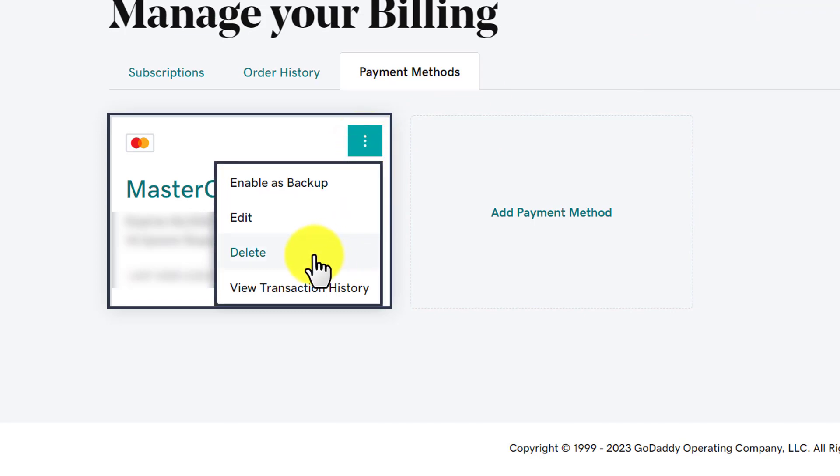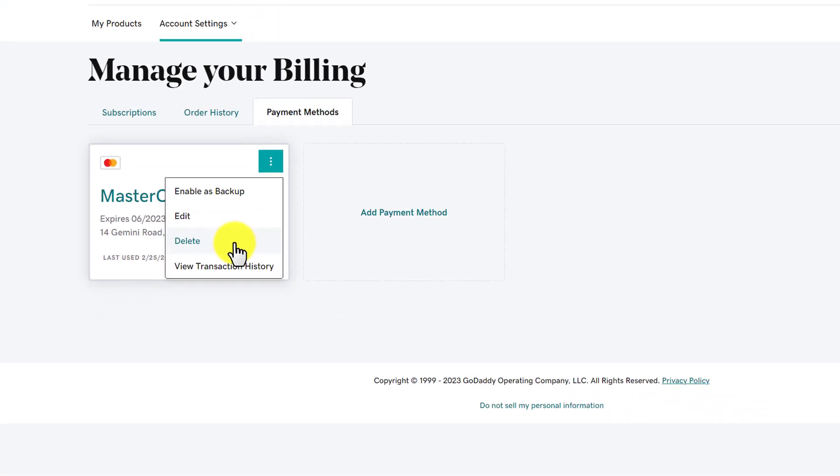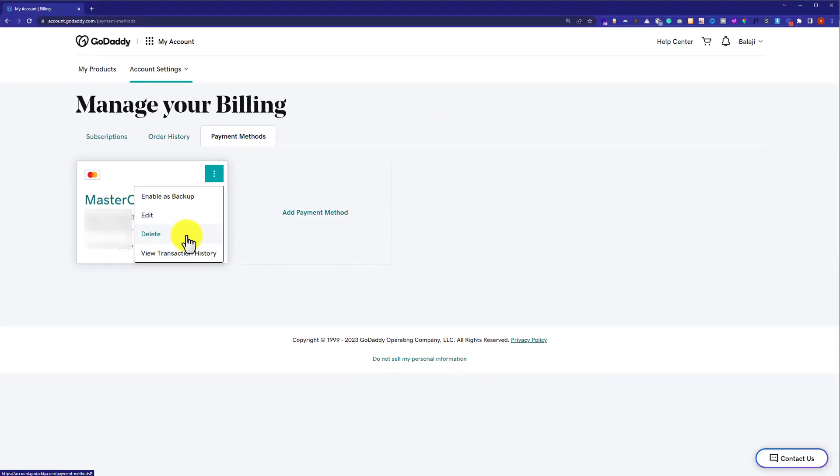In this way your payment method will be deleted. But one thing that you need to have in mind is that in order to delete the old payment method, you must have to add a new payment method to your account. This is how you can delete payment method from GoDaddy.